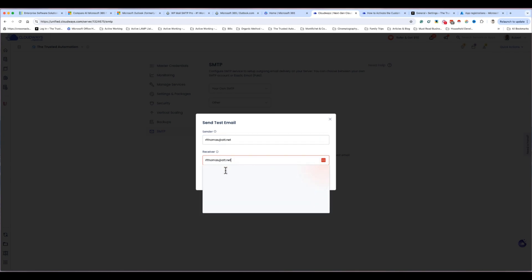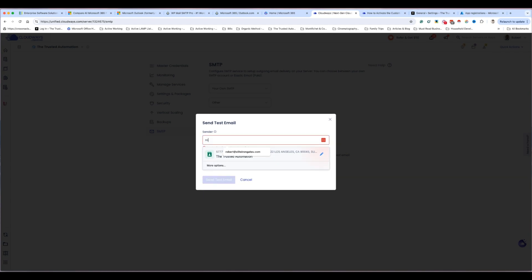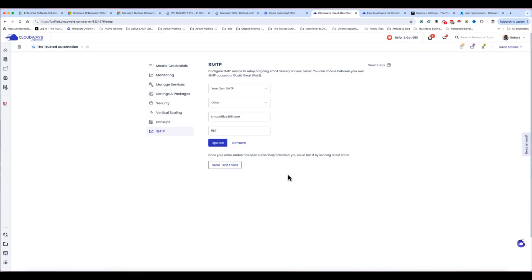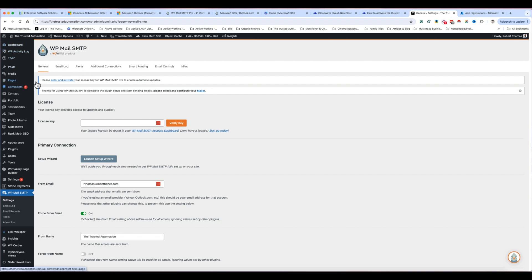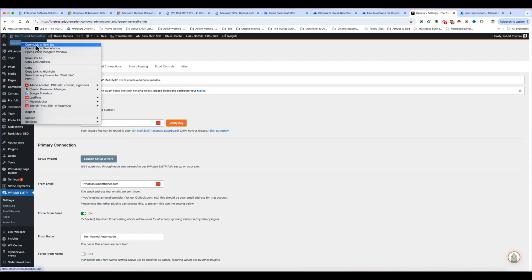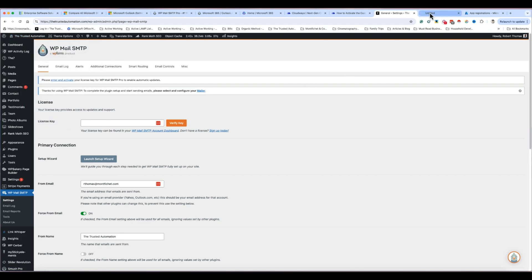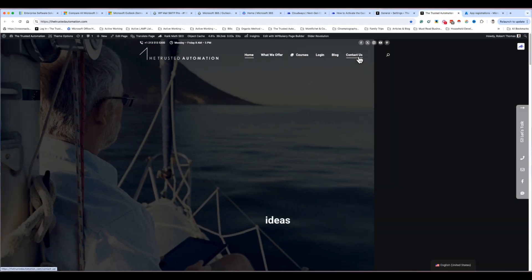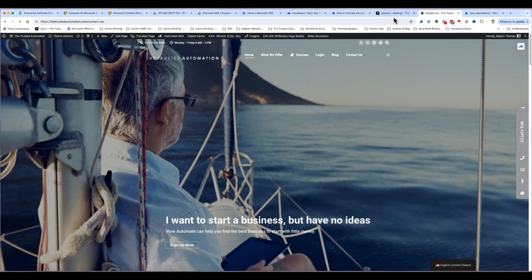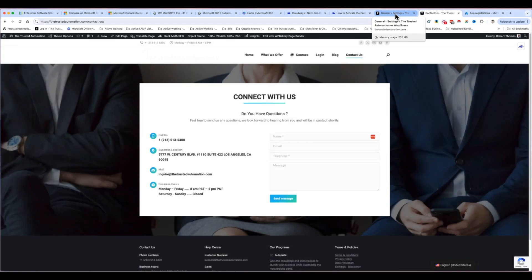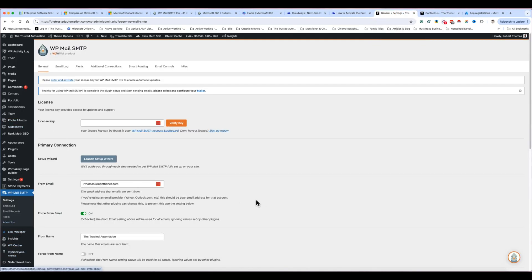You can set the 'From' address to whatever you like — for example, Rob at trusted automation. Once that's set and you hit 'Send Test Email' it works. But the real issue is when you go to your contact page, fill out the form using Contact Form 7, the emails just aren't being sent to you. Most people use Contact Form 7, you set up the integration and the form, everything looks right, but the emails never arrive.